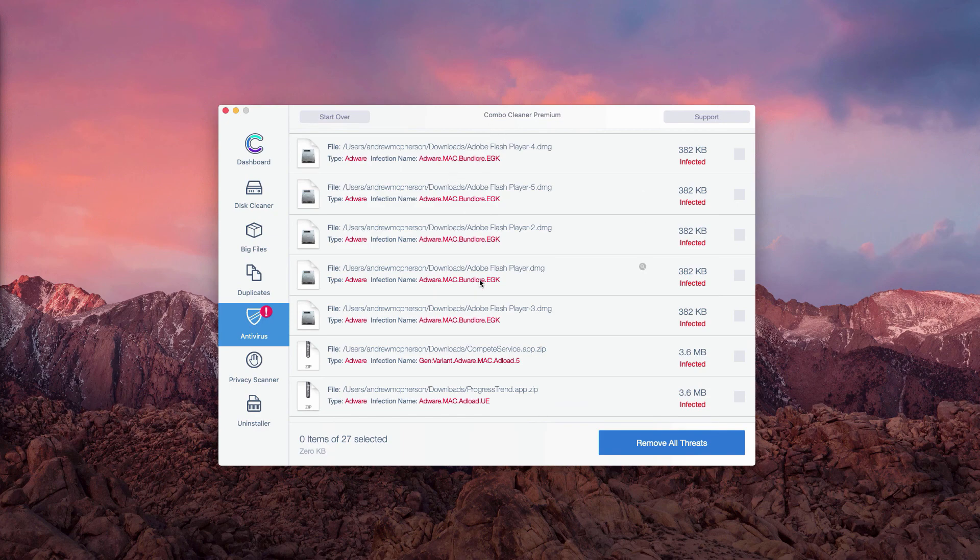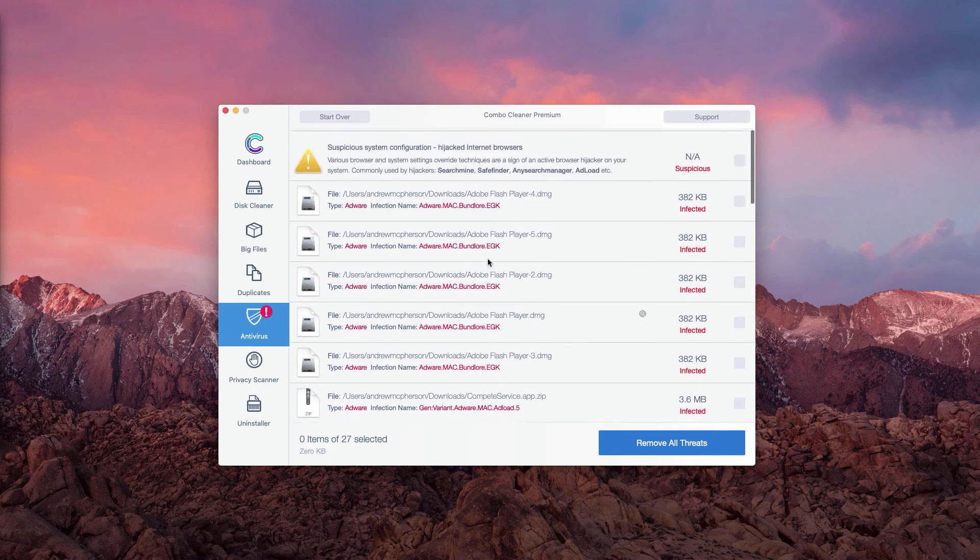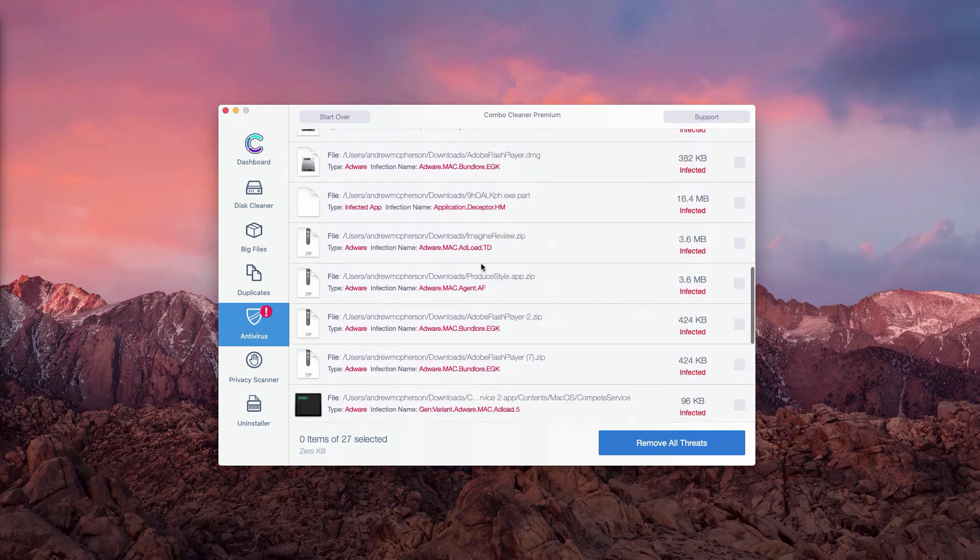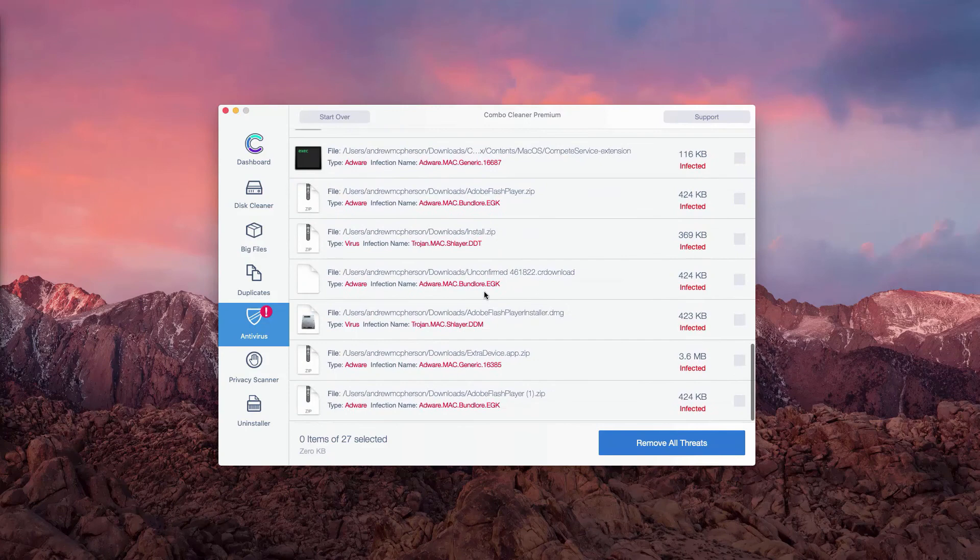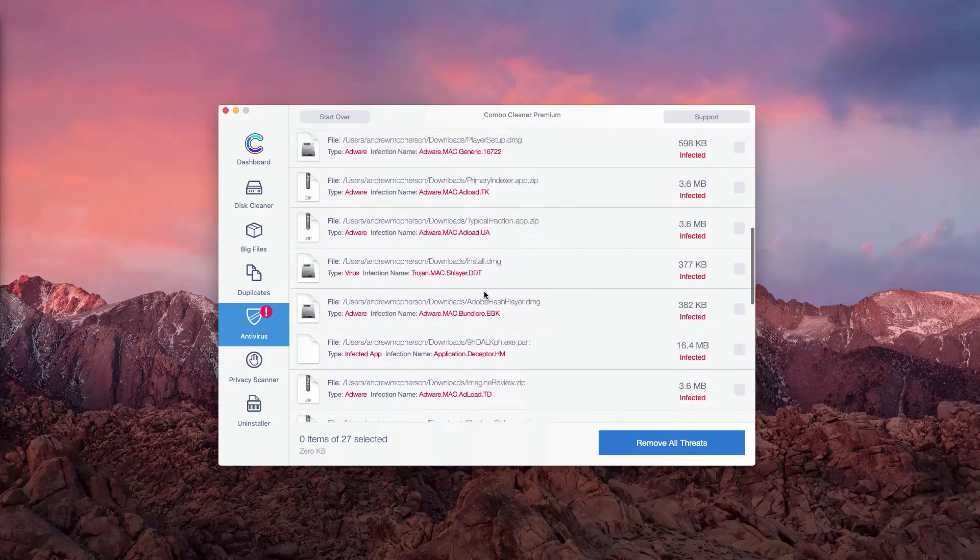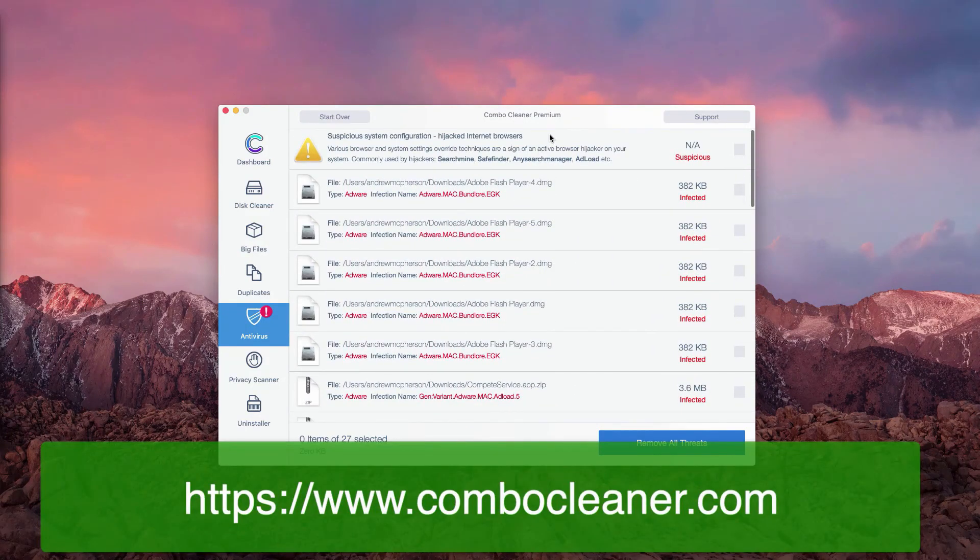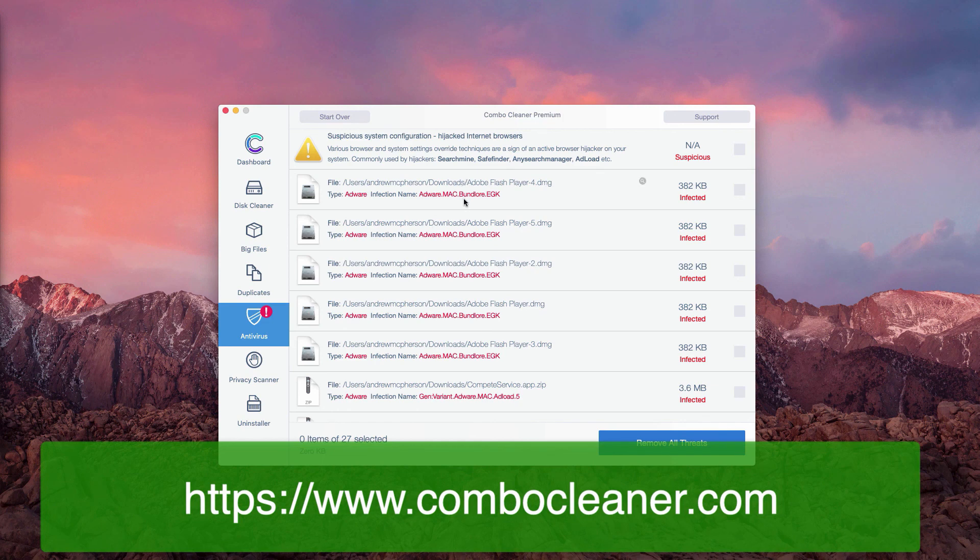But, of course, if you would like to get rid of all these threats automatically, you may obtain the premium version of ComboCleaner which will additionally perform all other important system optimization procedures.